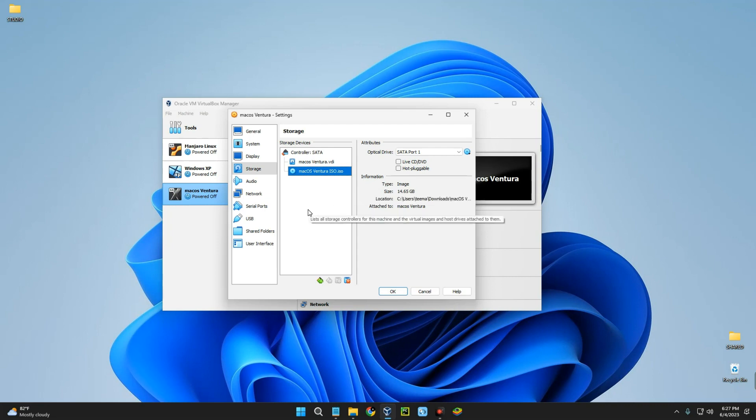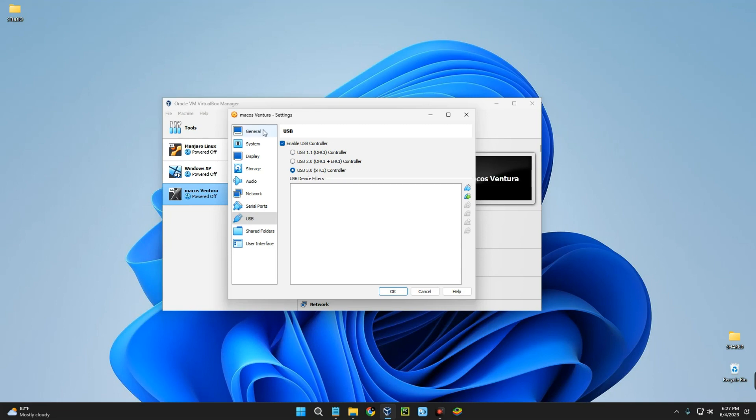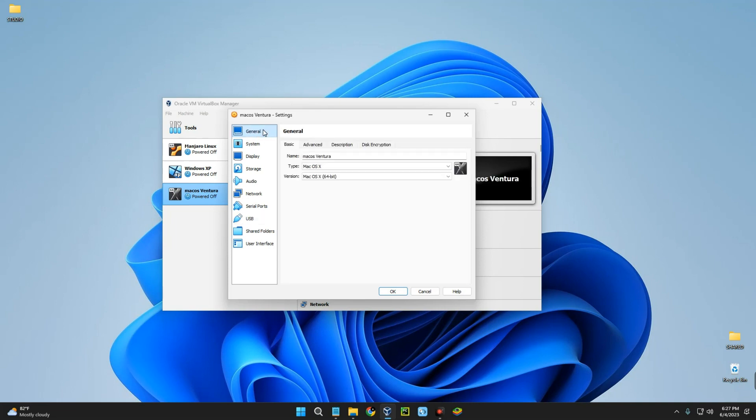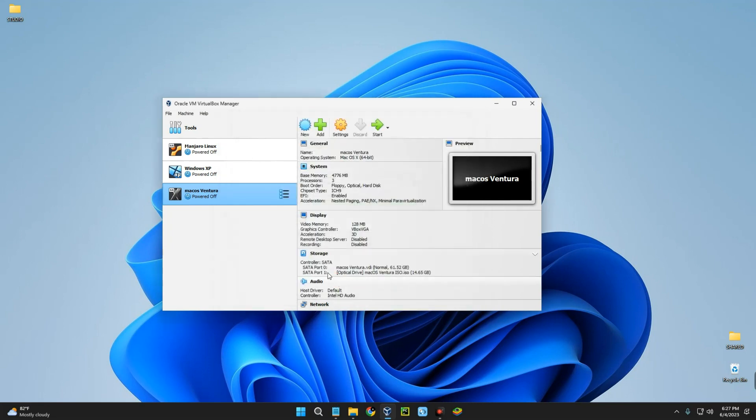The next thing we need to do is change the USB settings. Click on USB and then enable USB 3.0, else you won't be able to install macOS Ventura. Head back to General tab and copy your machine name - we're going to make use of this. Copy it and then click on OK.